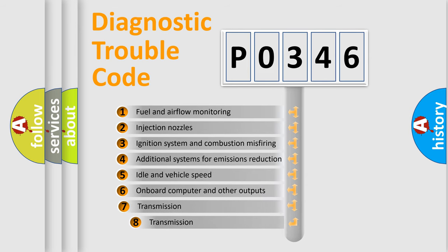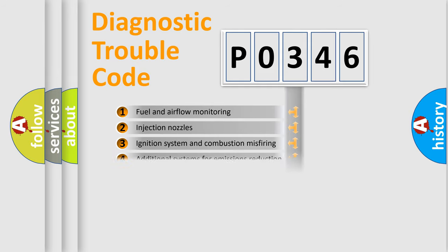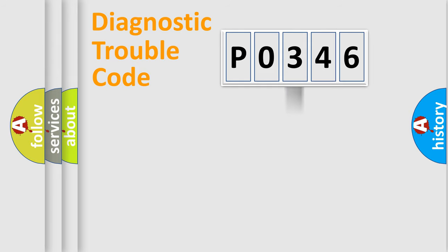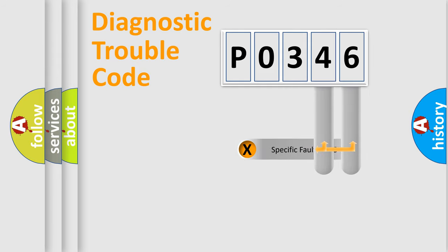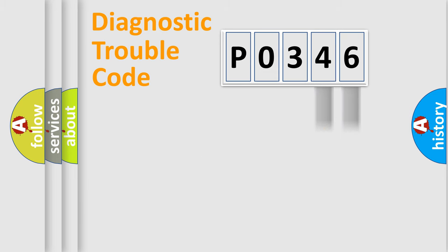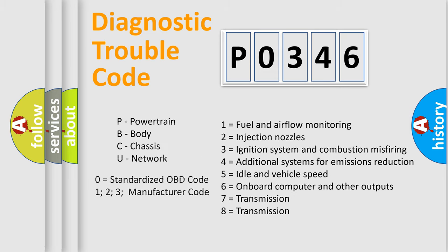The third character specifies a subset of errors. The distribution shown is valid only for the standardized DTC code. Only the last two characters define the specific fault of the group. Let's not forget that such a division is valid only if the other character code is expressed by the number zero.